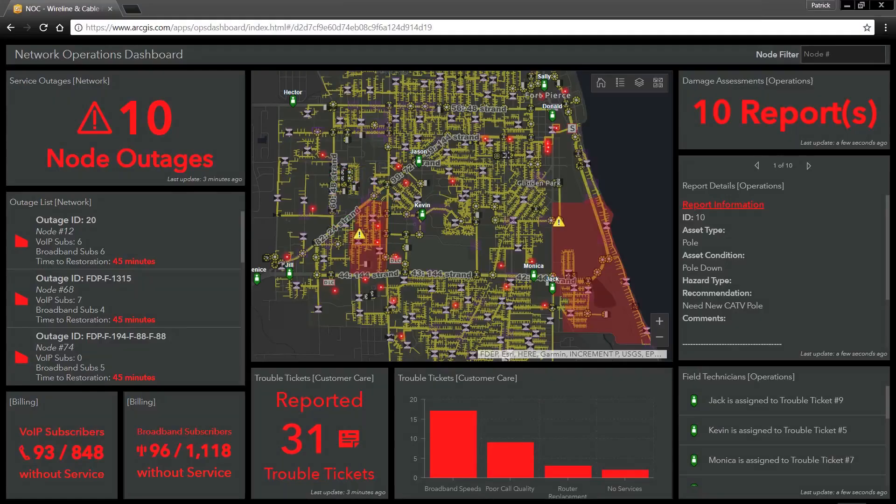ArcGIS is a complete GIS platform for telecommunications planning, fulfillment, and assurance. In this demonstration, we are going to see how ArcGIS can help organizations with service assurance and network operations.